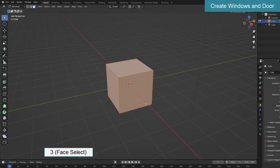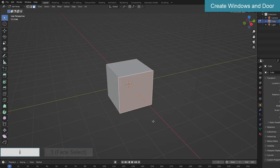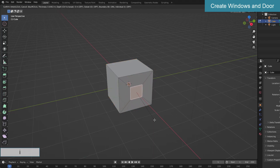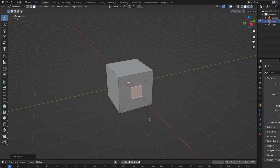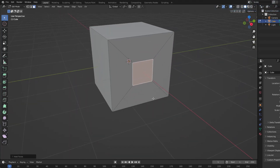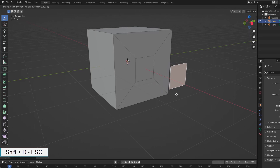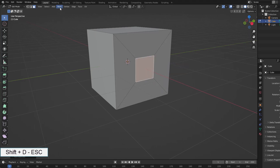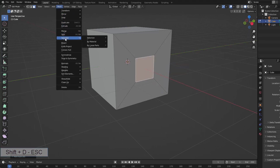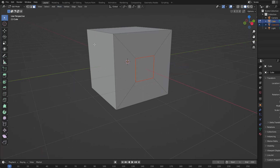The basic frame of the house is the basic cube. I will create the windows and the main door first. Use the inset command to create a face that is the size of a window, duplicate the face and then split it into a new object, name it window.